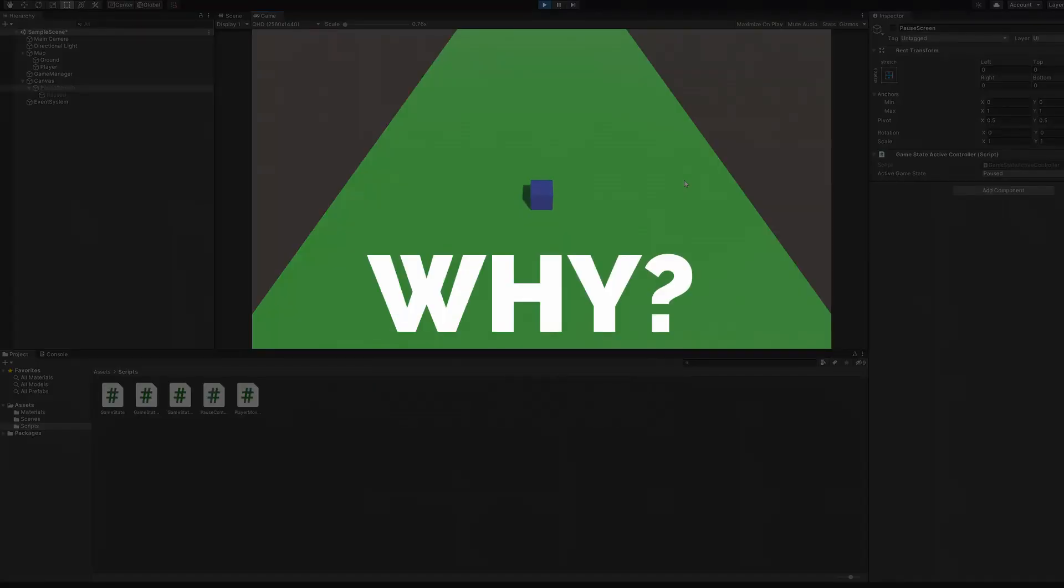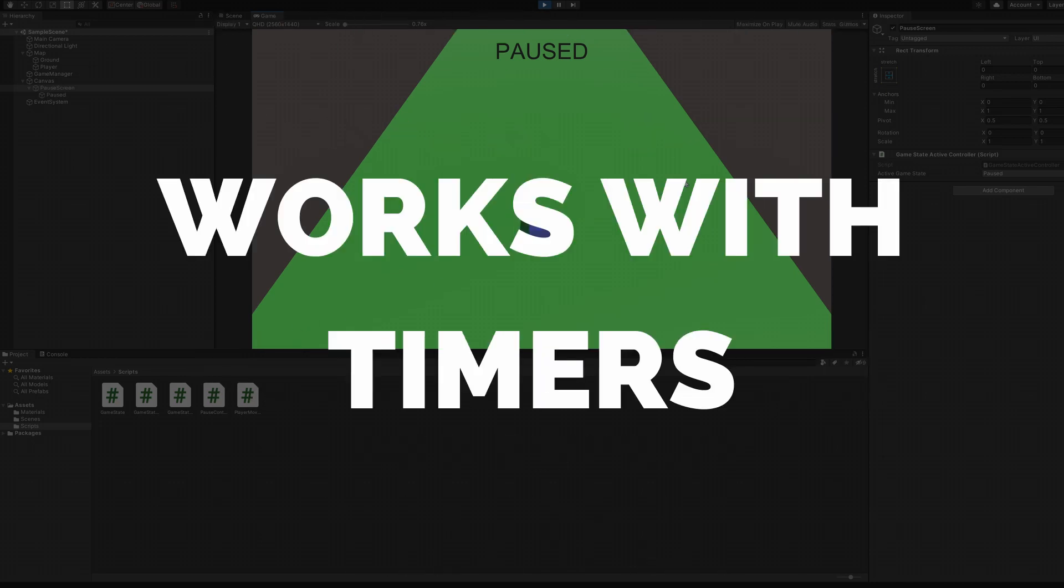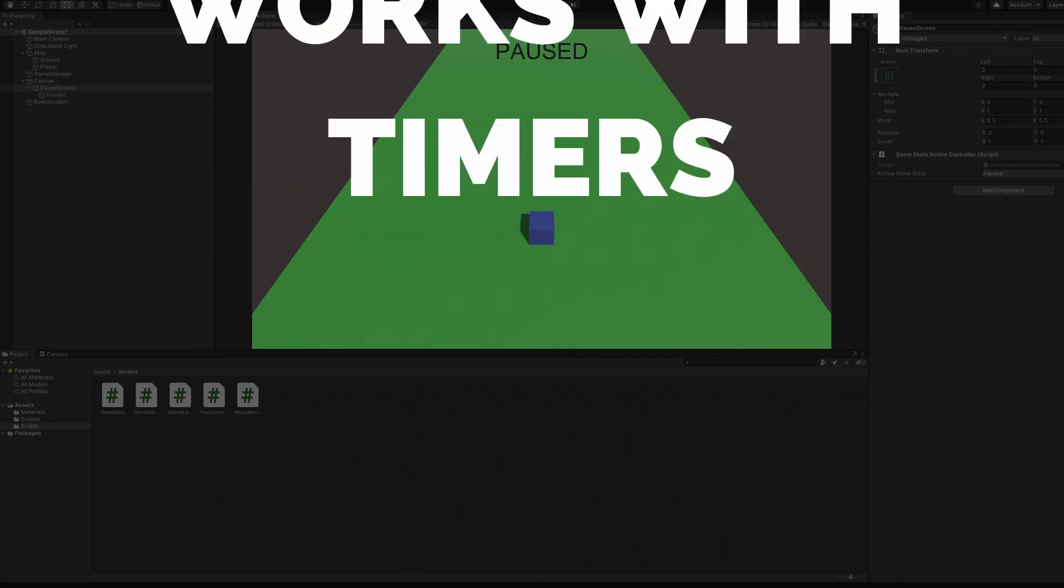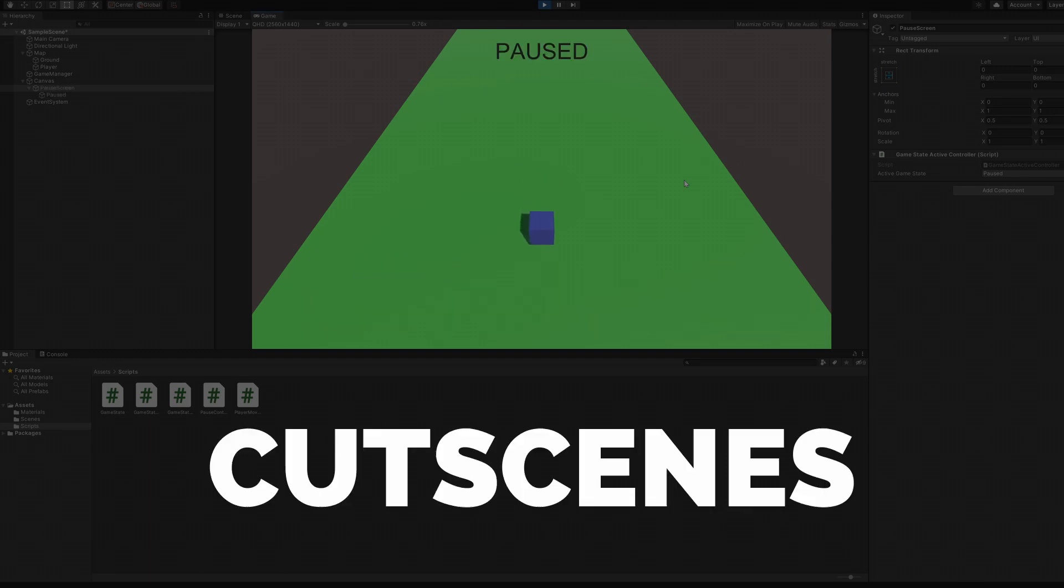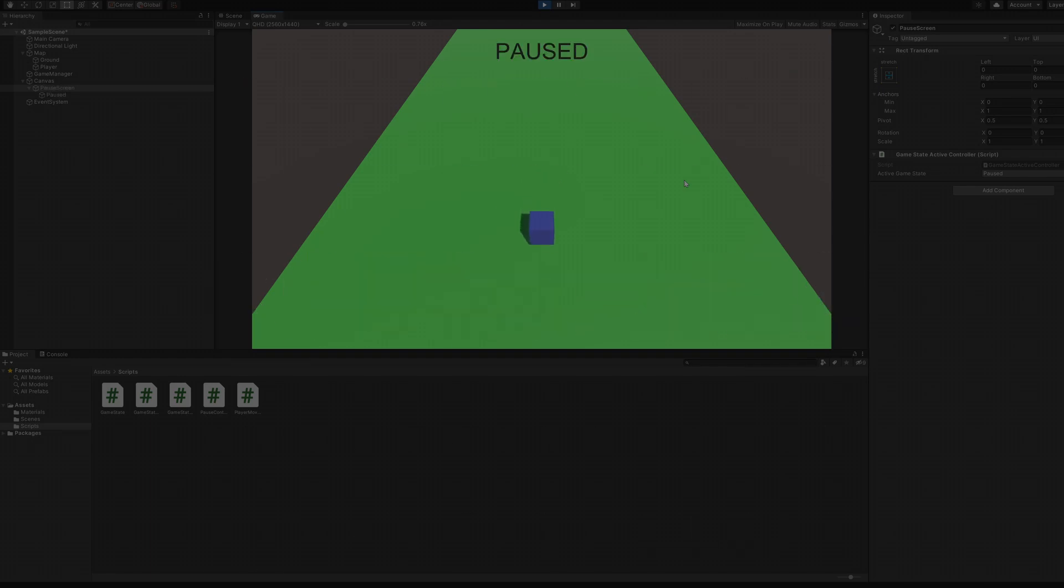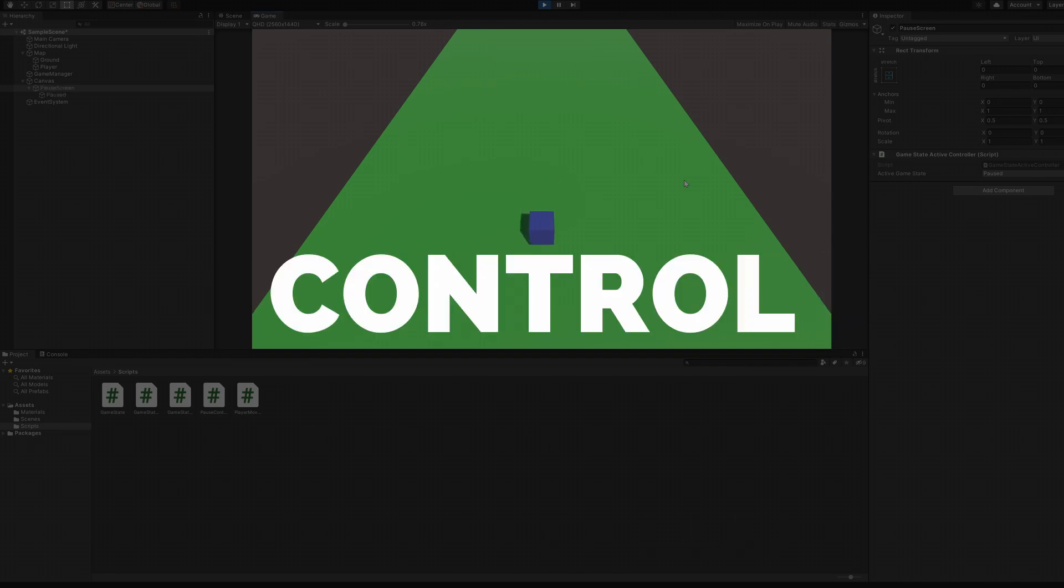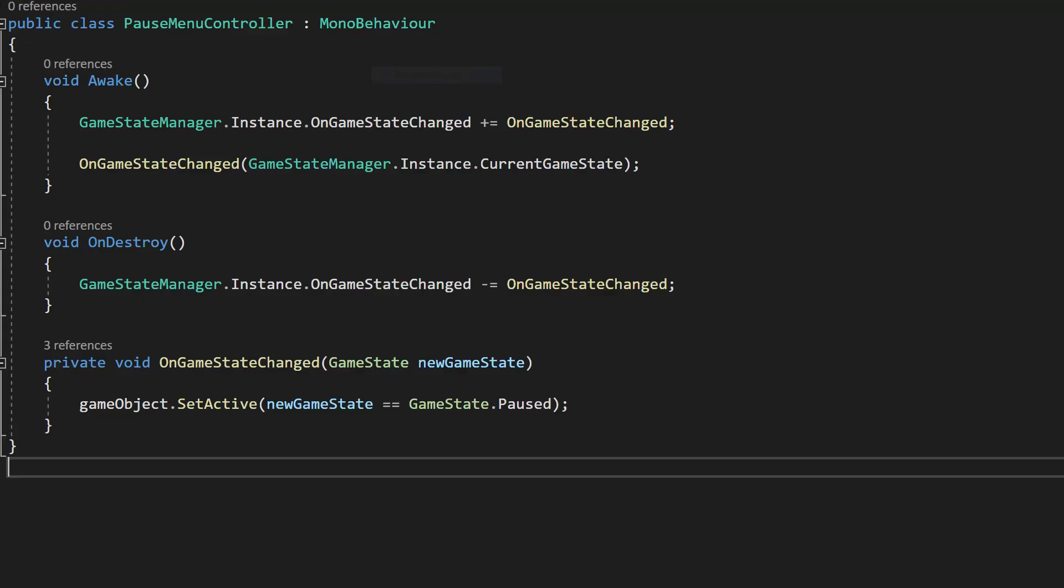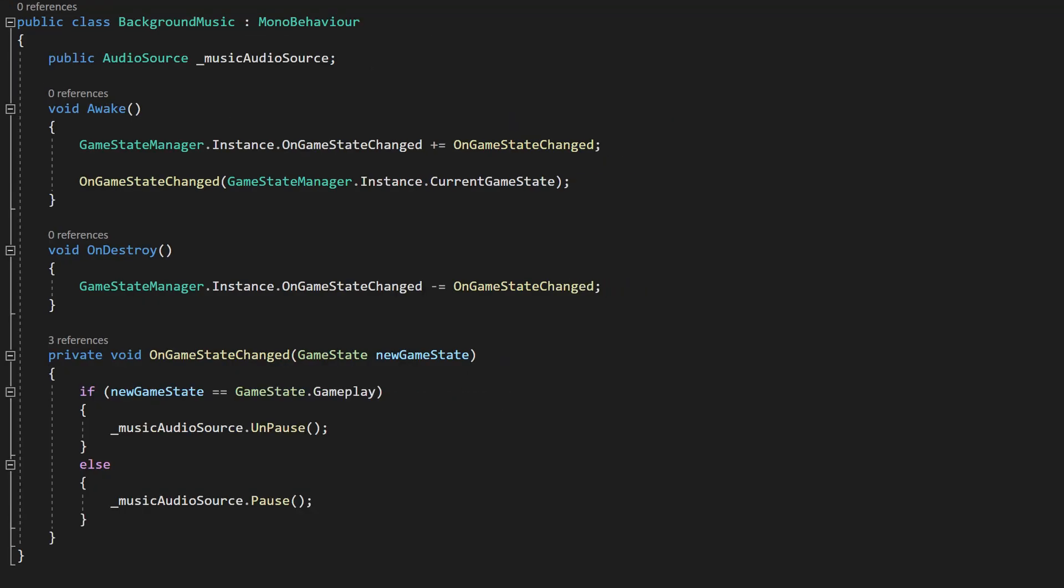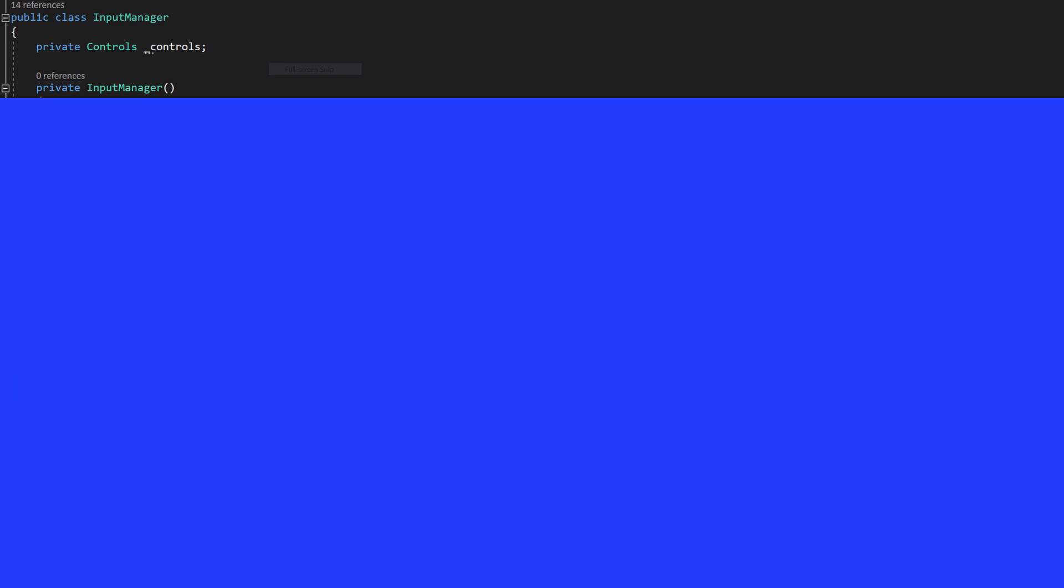But why use this instead of timescale? First, setting timescale can break your UI animations and any timers that are running in the background. Second, this approach can be extended to handle other states like level loading or cutscene playing. Finally, it offers more control over how each component is affected by the game being paused. For example, it can be used to show or hide a pause menu, play or stop an audio source, or enable or disable input controls using the Unity input system.